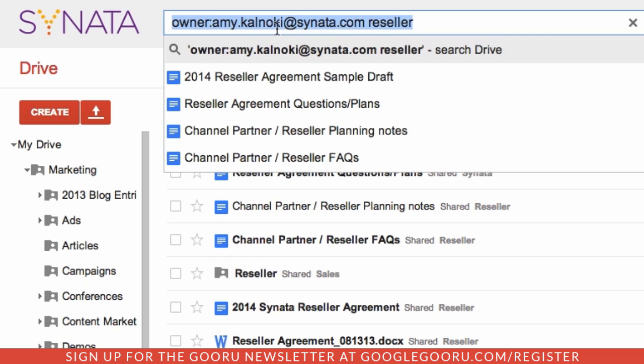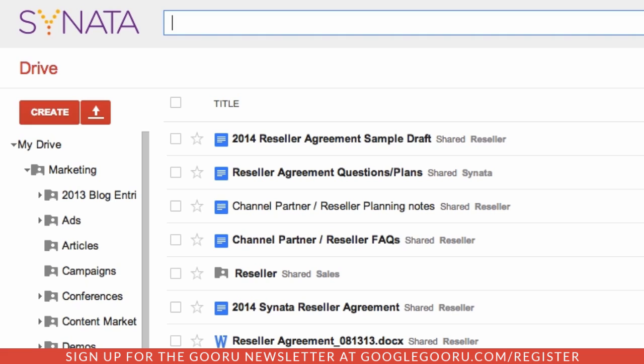Google Drive also lets you search by file type, which is really convenient when you know the type of the file you're looking for, but not the file name. You can search by document, spreadsheet, presentation, drawing, PDF — you name it.